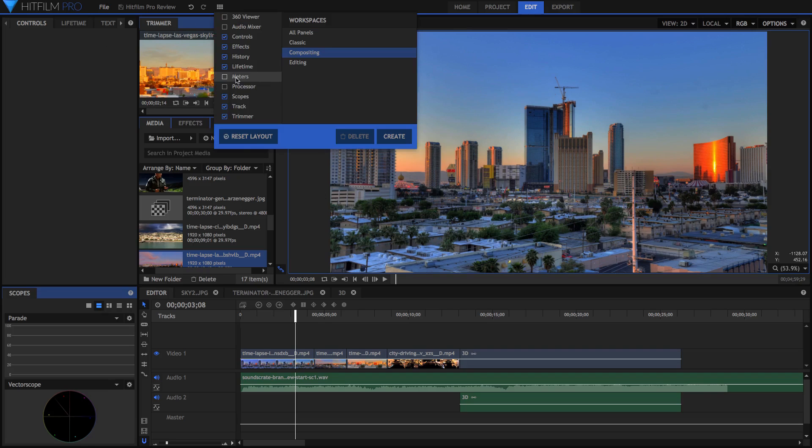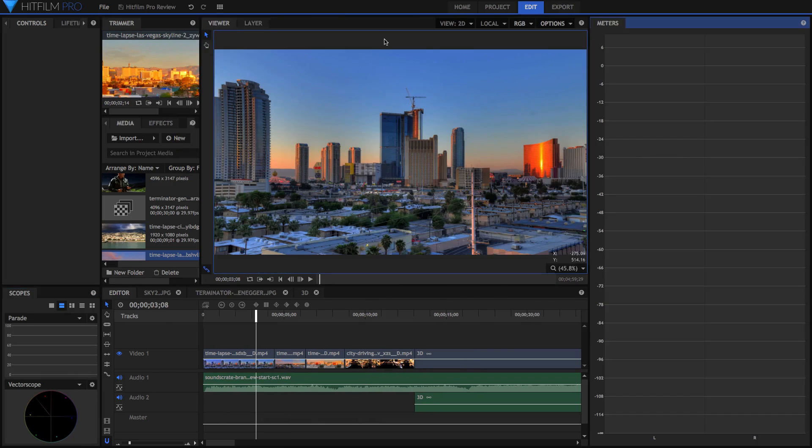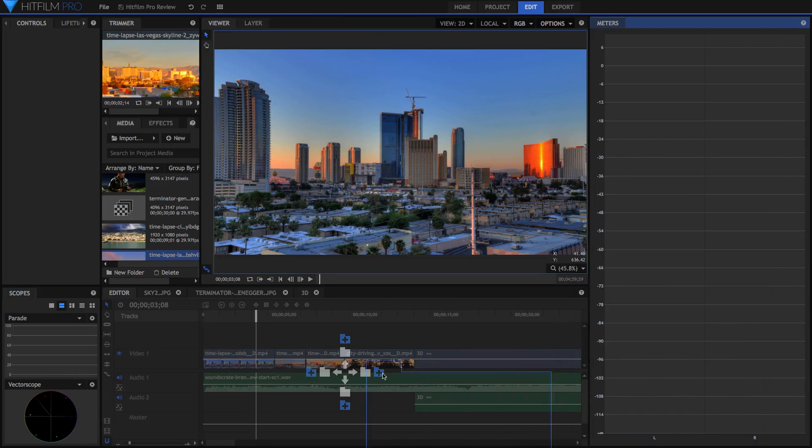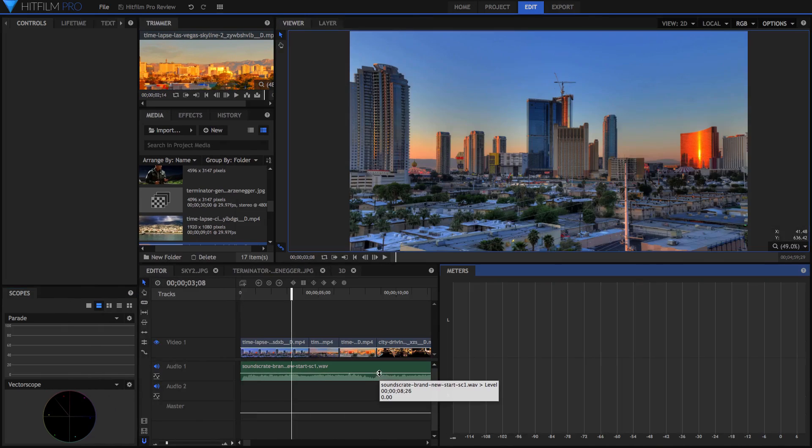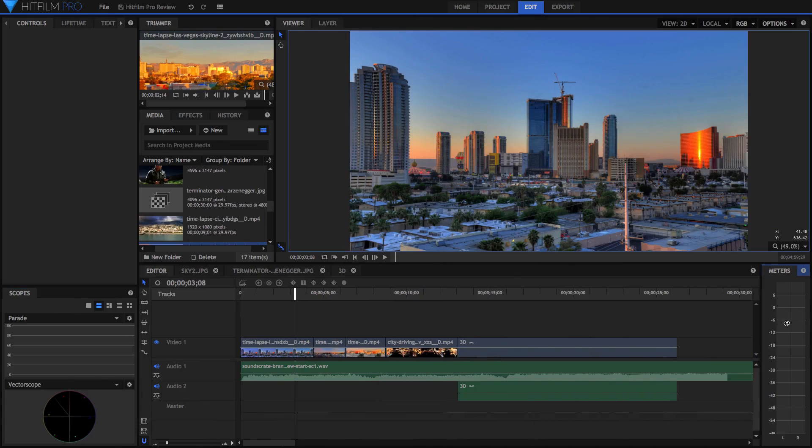You can also add in specific panels if you want, for example, audio meters, I might just add in on the right here, and that way I've just got my audio meters while I'm compositing as well.